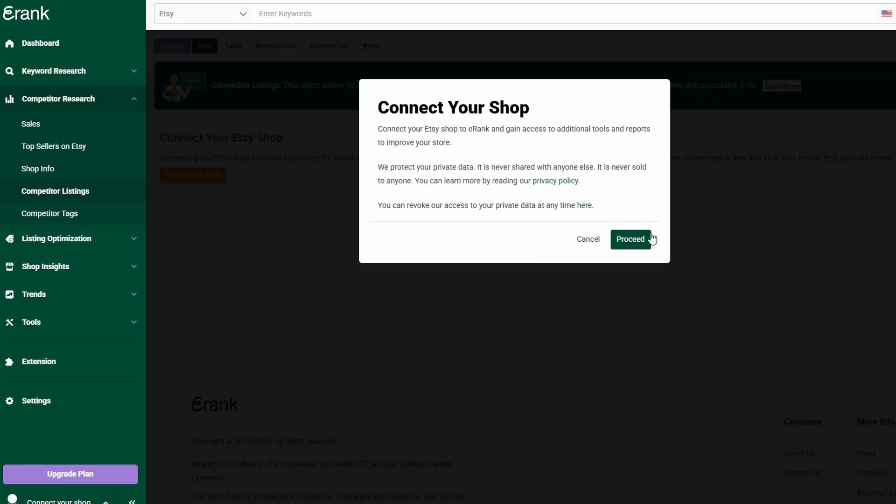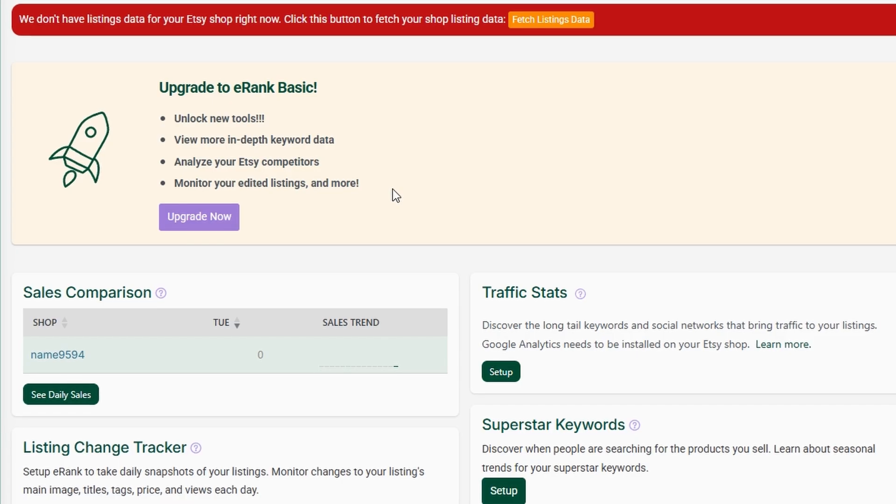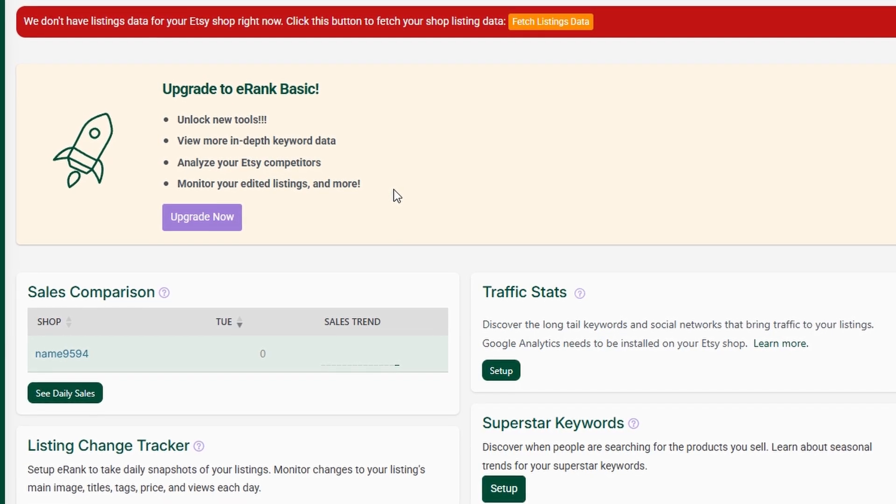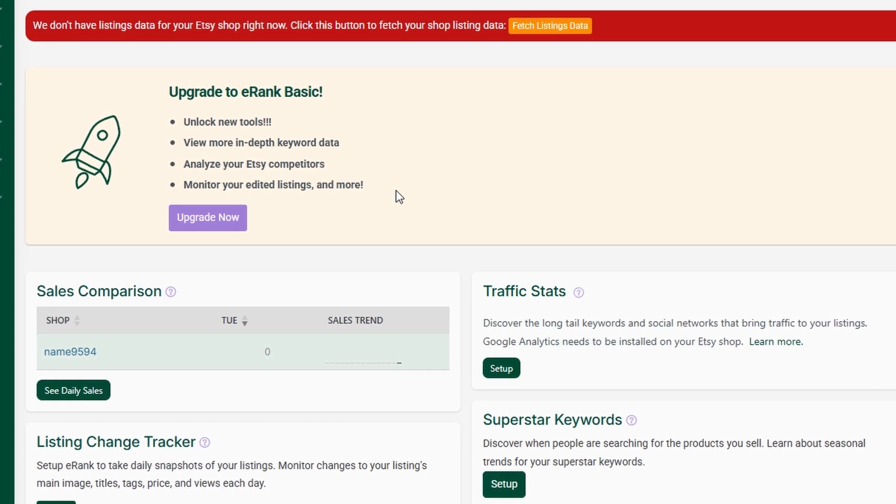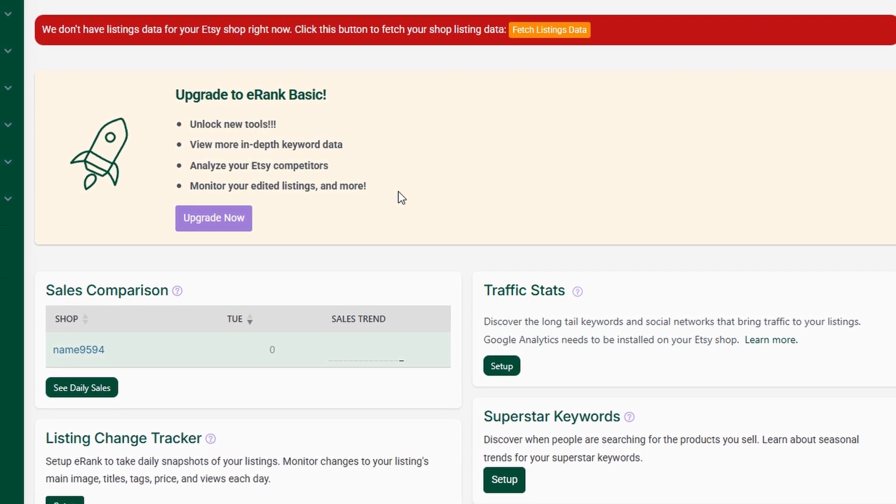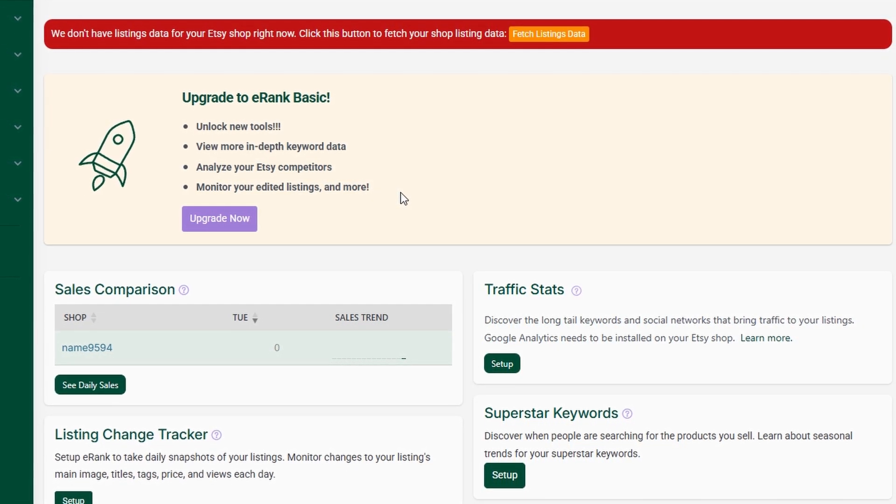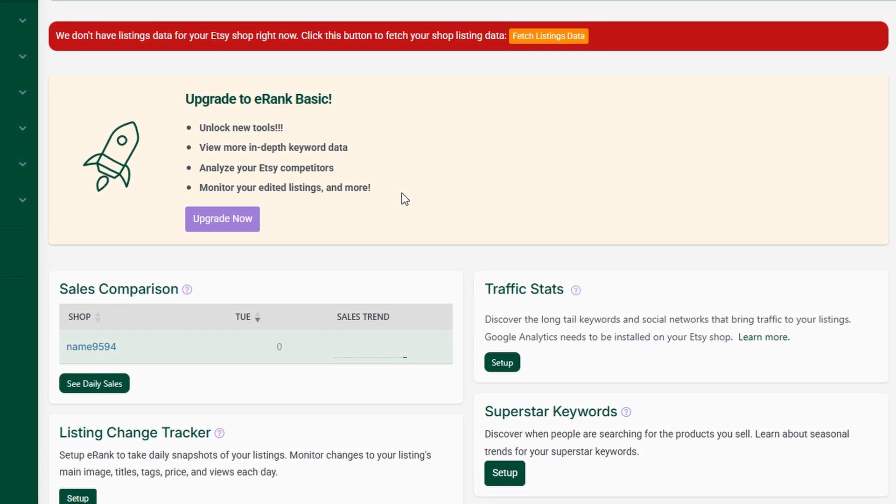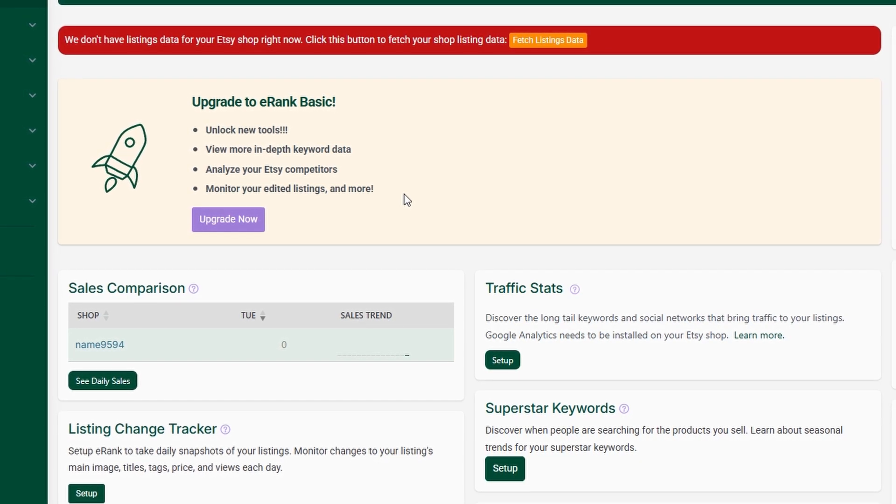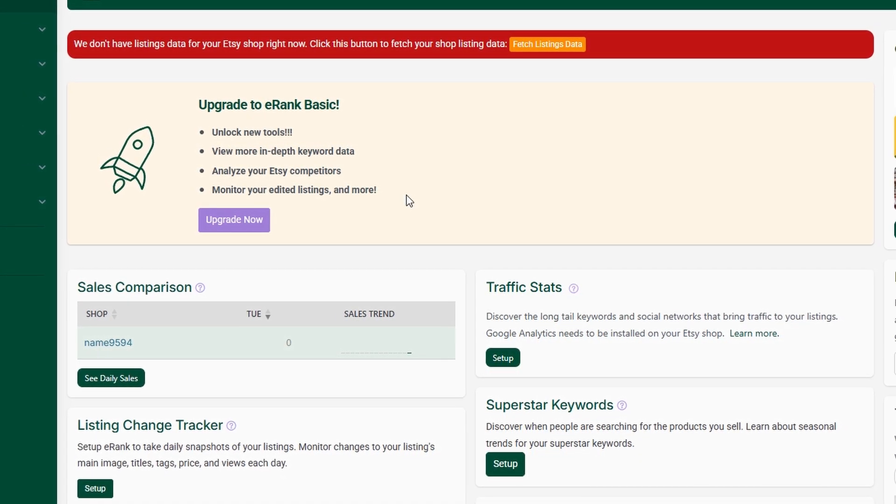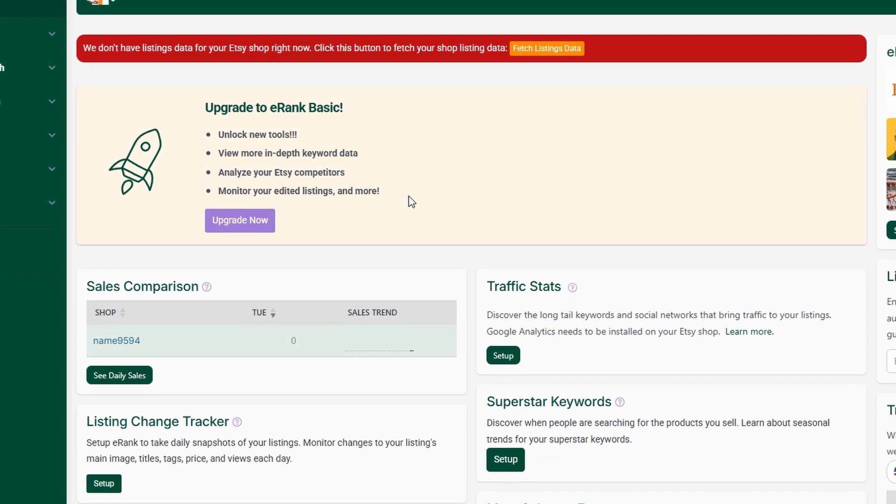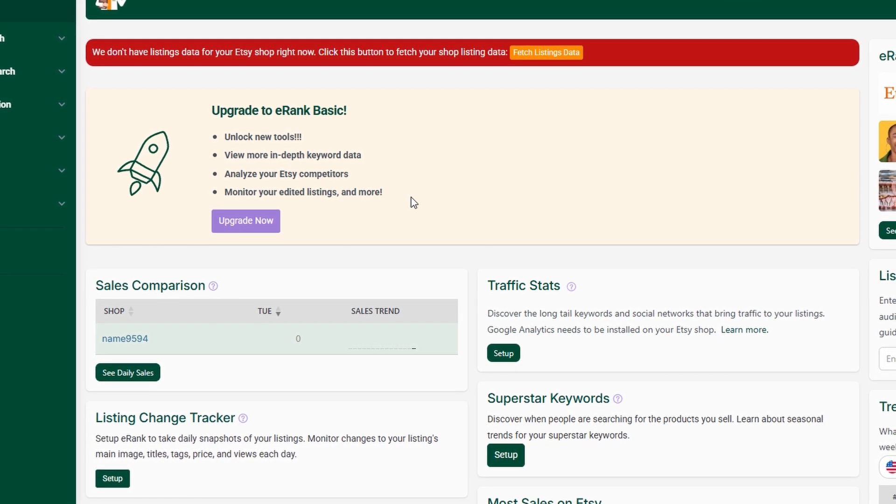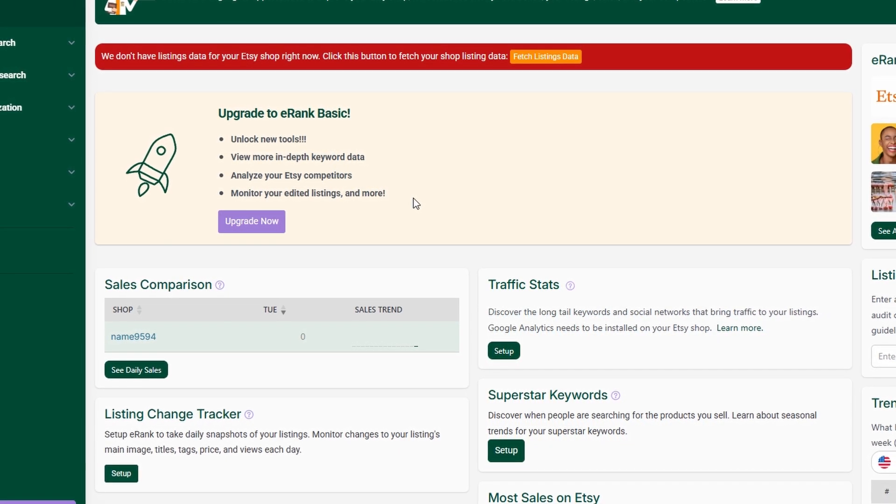By tracking competitors, you can discover high-ranking keywords, see which products are trending, and even spot patterns in pricing and promotions. If a competitor is ranking high for a particular keyword, you can optimize your own listings with similar terms, or find an untapped variation to stand out.